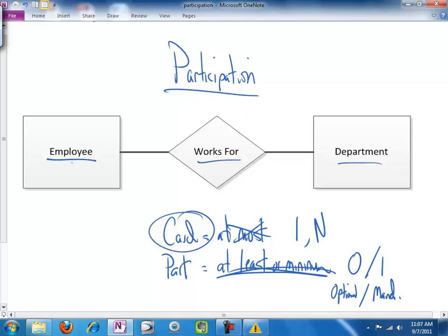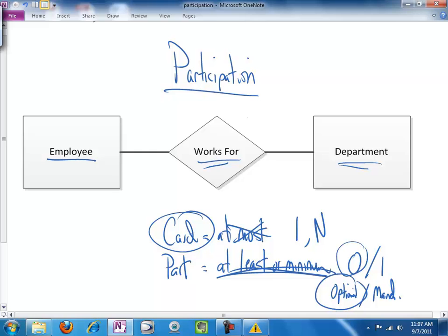So, if it's possible to have an employee who's not currently assigned to a department, then participation in the works for a department relationship is optional, or zero, and this line right here remains a single line. That would be the situation for optional, or zero, at a minimum, participation.